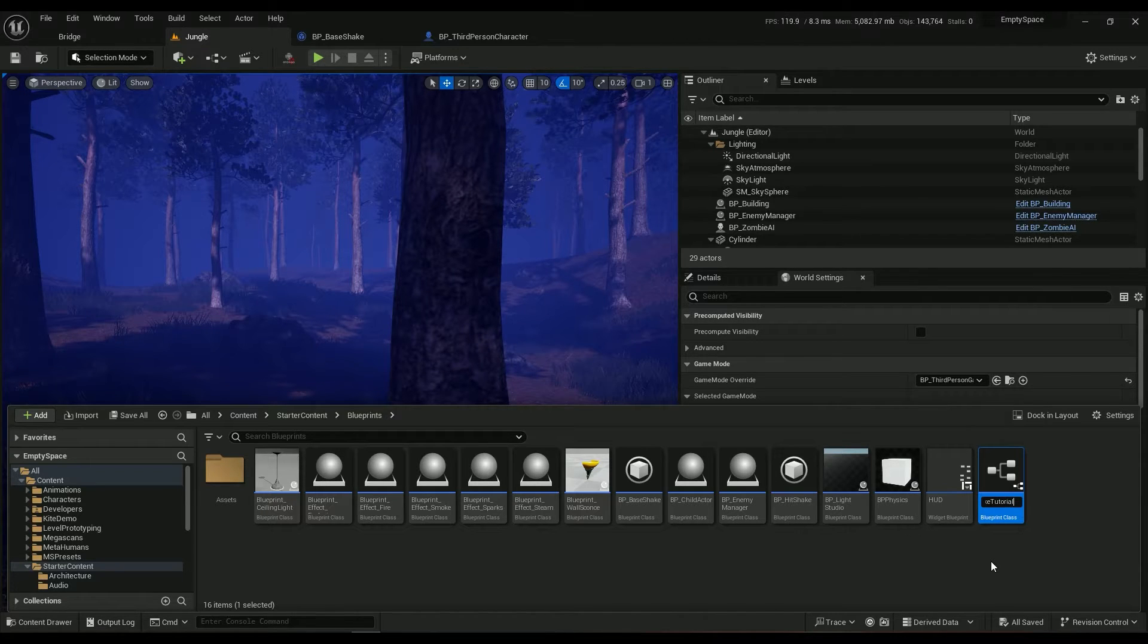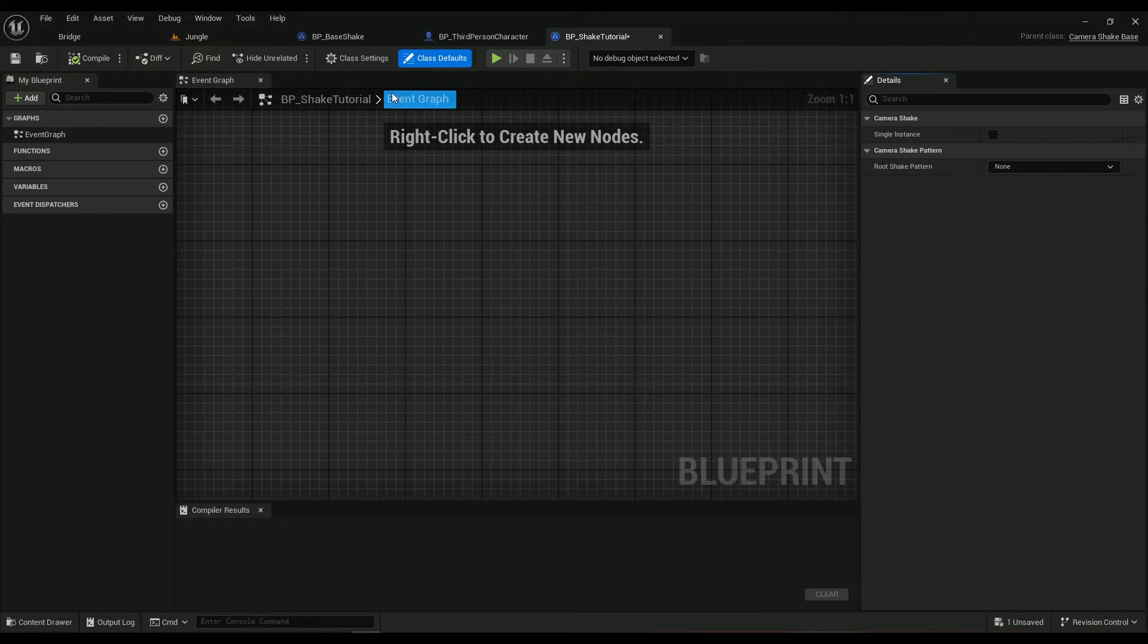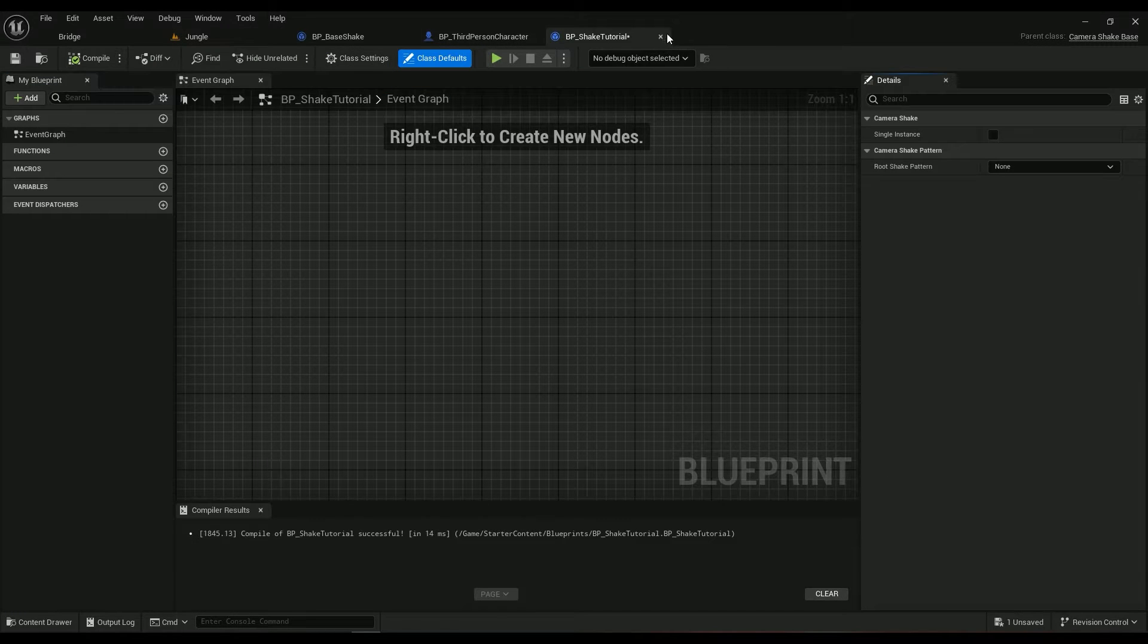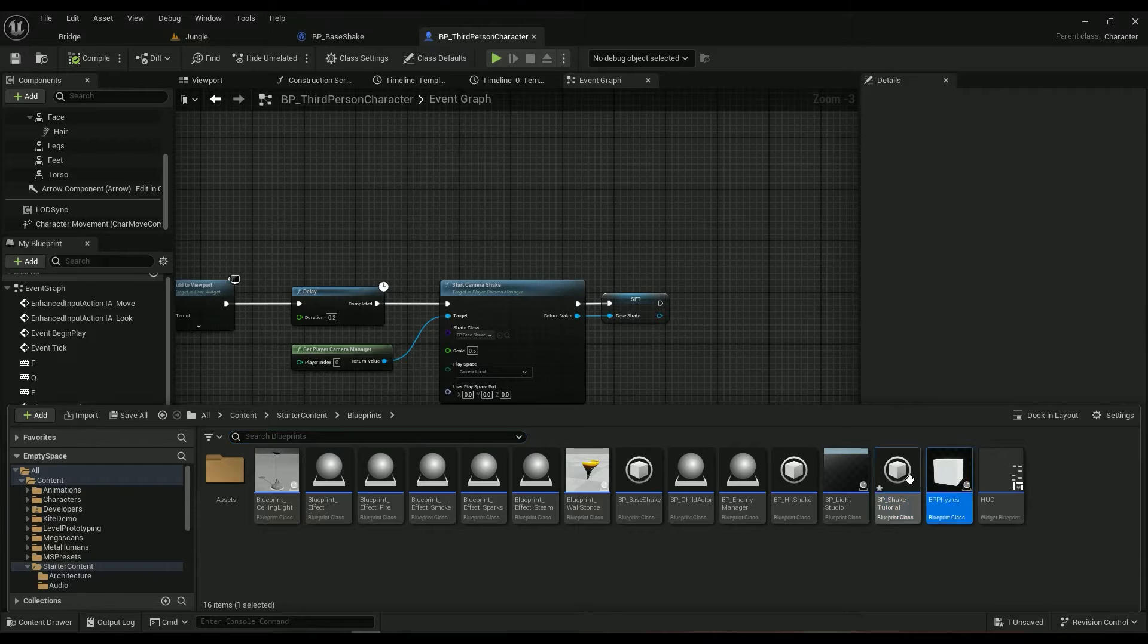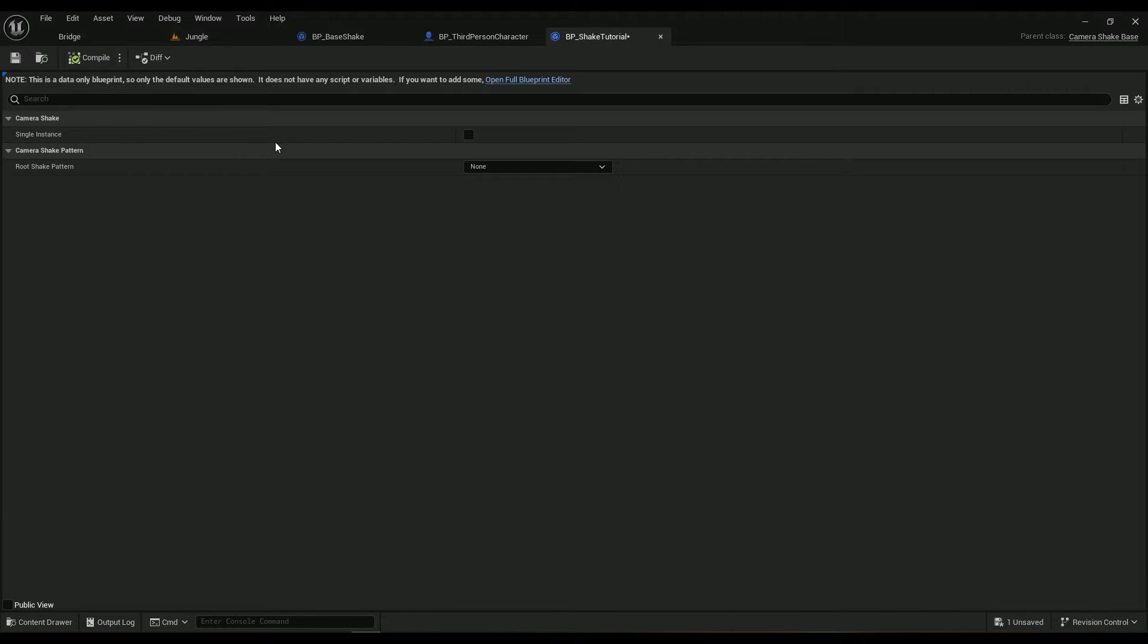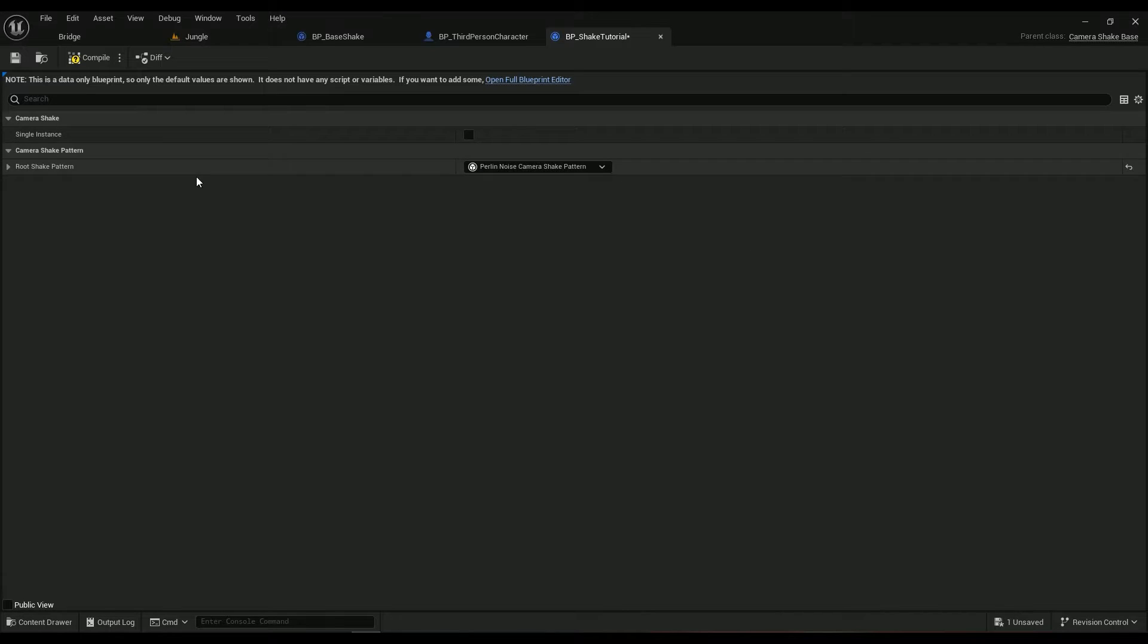Double click on it. For some reason it opens up like this, close it, open it up again and then you have something here. Root shake pattern should be Perlin noise.